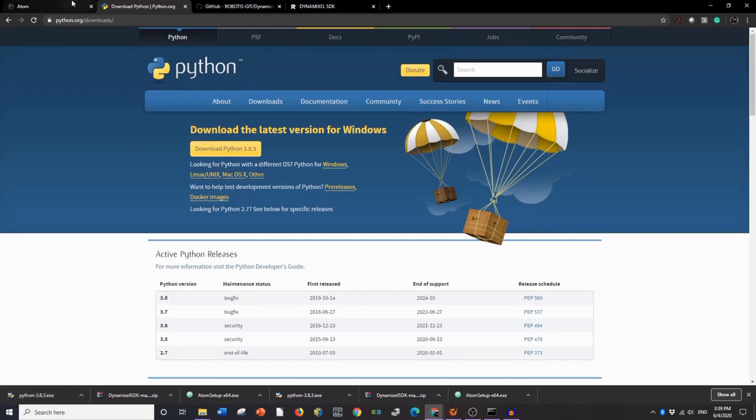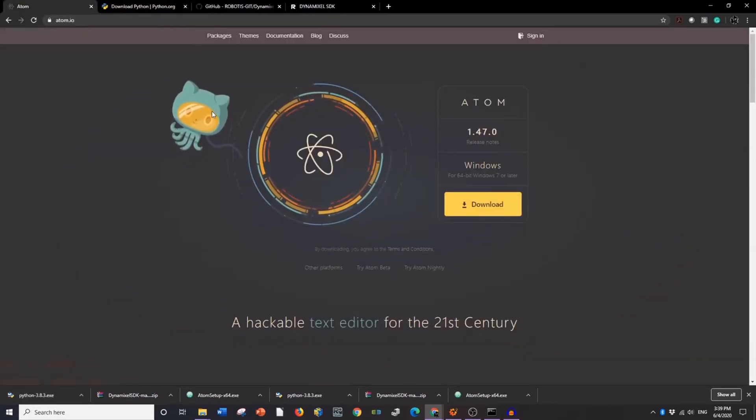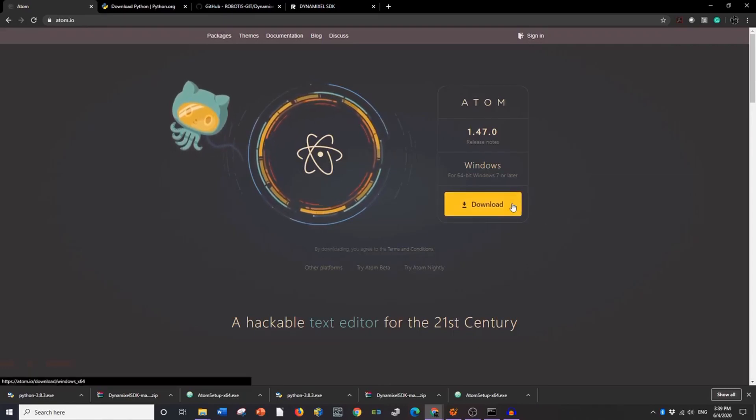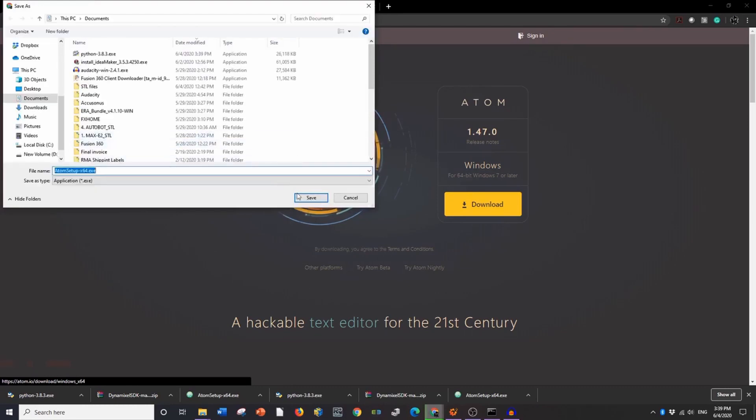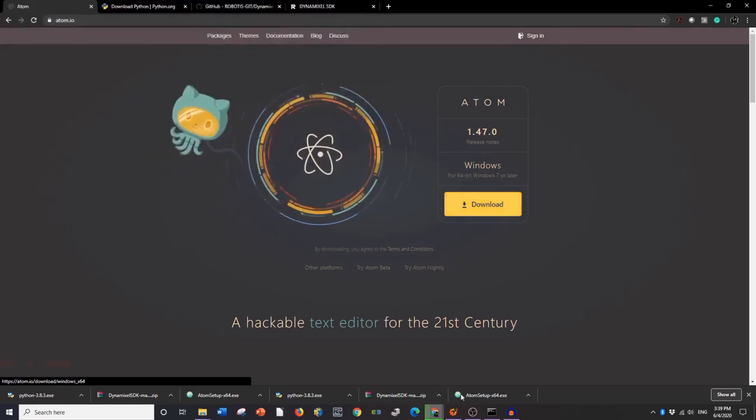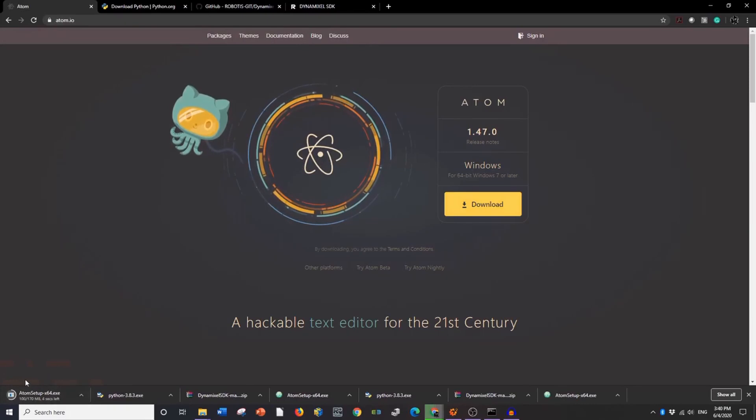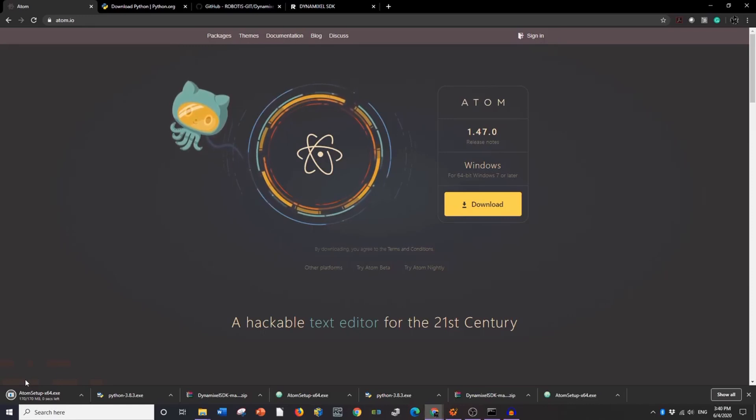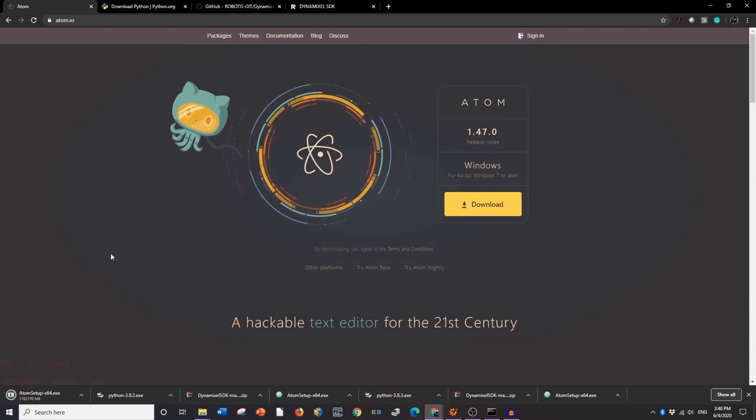you can move on to downloading your IDE if you don't already have one. Robotis suggests Atom. So you can click Download here. It will download another exe right here. You'll run that. I've noticed that Atom takes quite a bit of time to fully download. So it might take like a minute or two.